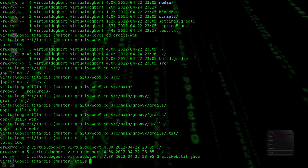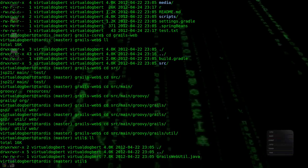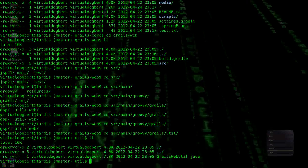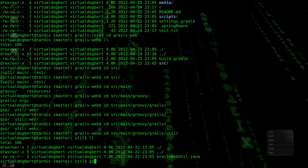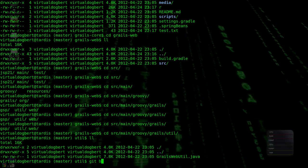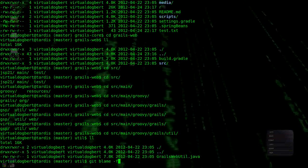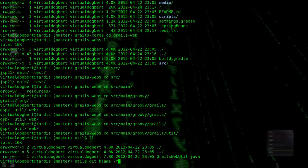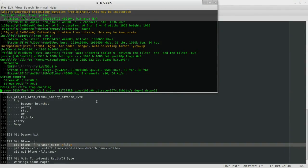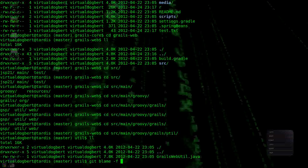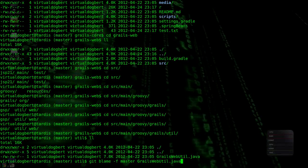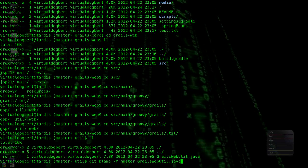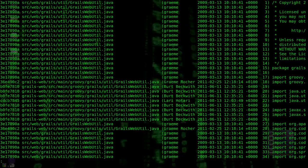And say we want to see just per line what actually, who did what line? Who's responsible? We can do a get blame dash f for follow history. Actually let me just take a quick look. Yeah, and we're on the master branch. We're going to do grails webutil.java. Hit enter.